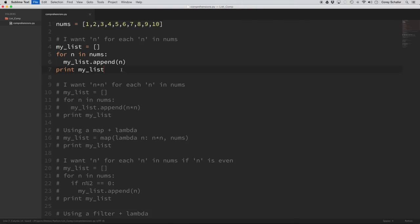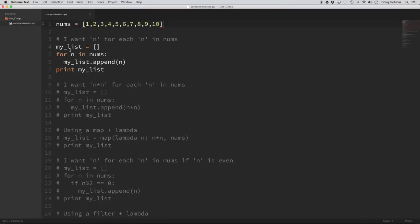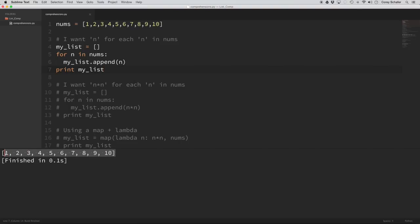In this first example, the comment says this is just the easiest loop — all it does is pretty much copy the list. I'm saying I want n for each n in nums. In the for loop version, you create an empty list, then loop through the numbers 1 through 10 and append each number. If we run that, you can see it's exactly what we'd expect — just a copy of the original list.